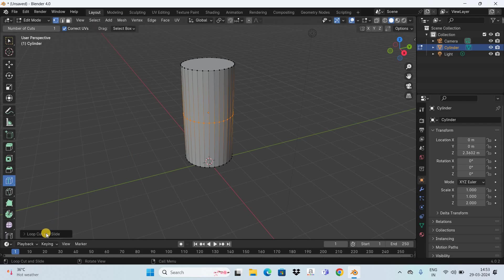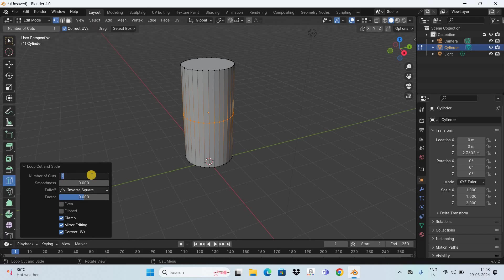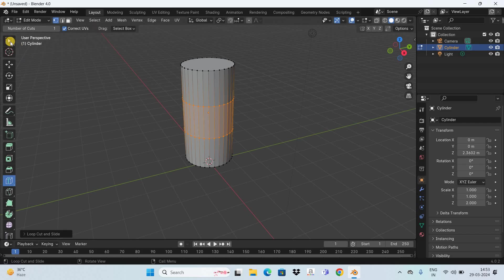Next, click on the Loop Cut and Slide option. I want to cut out one-third portion of this cylinder, so I need to make two cuts on top of it. Right now there is just a single cut at the center, so to make two cuts you need to enter the value 2 inside the Number of Cuts option and then press Enter on the keyboard.